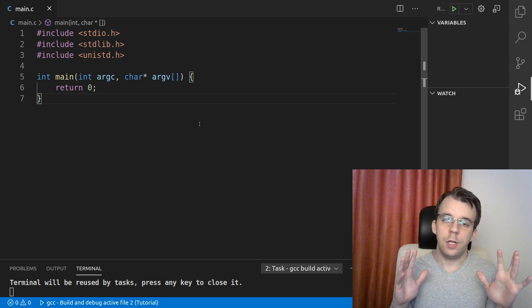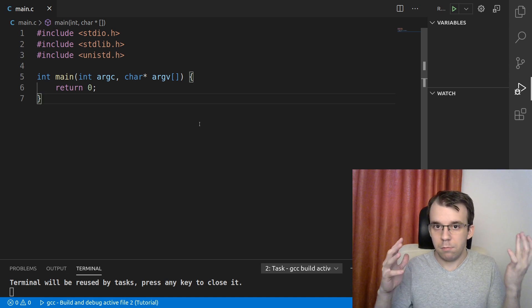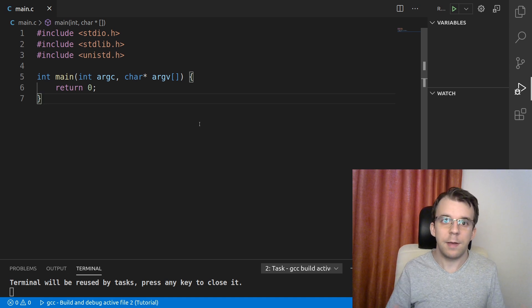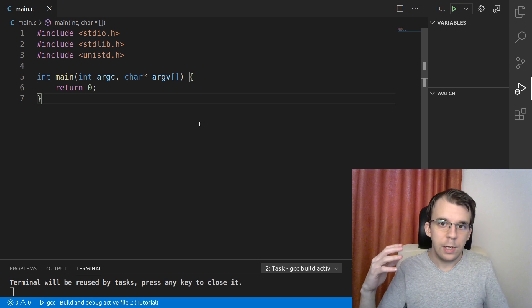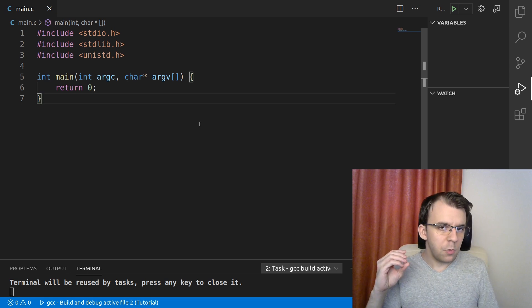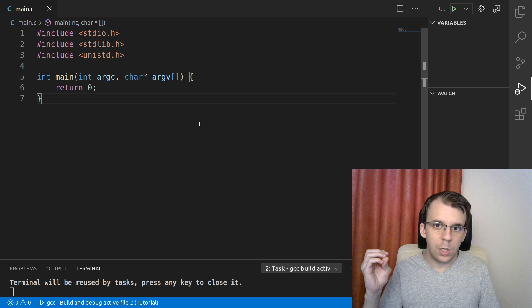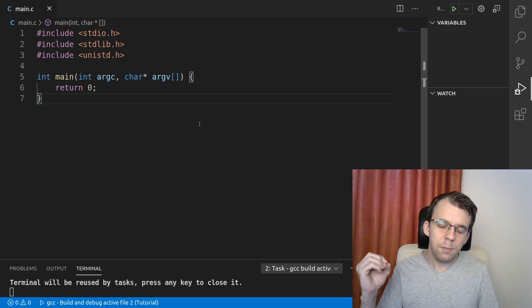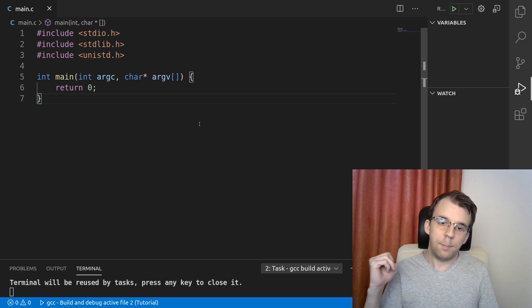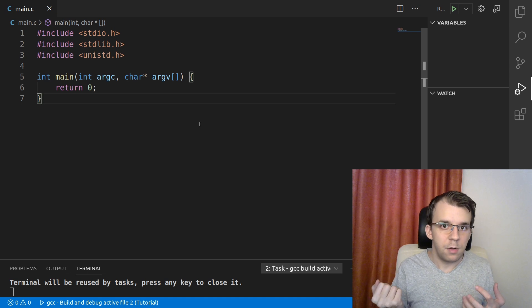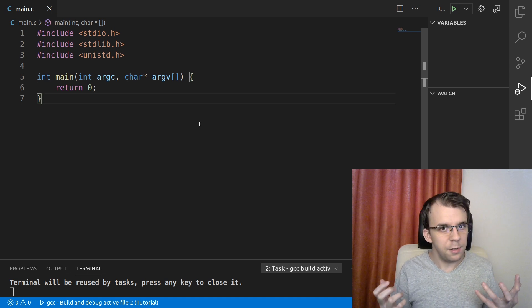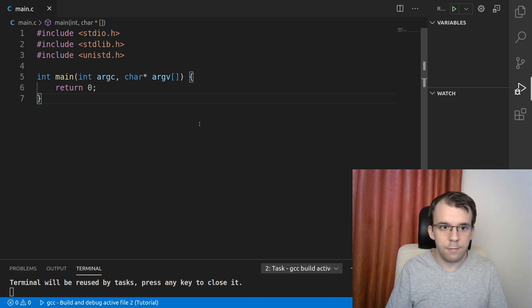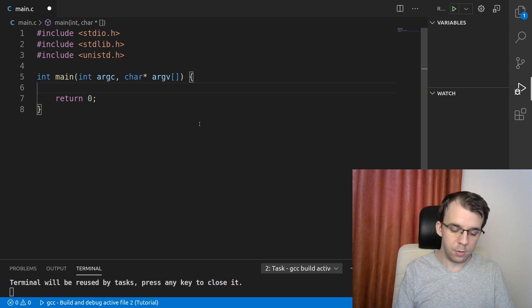So in the previous lesson, we looked at pipes and a very nice example on how to use pipes. But one thing was clear, that pipes could only be used by processes that are in the same hierarchy.